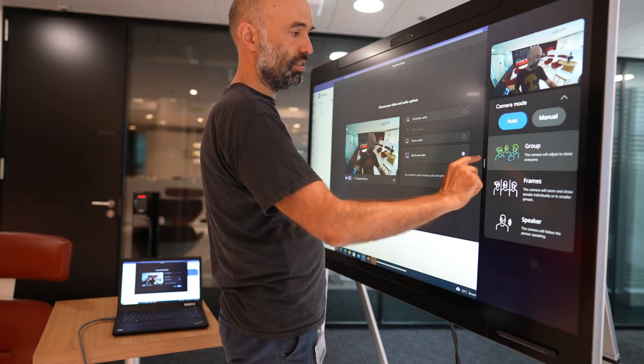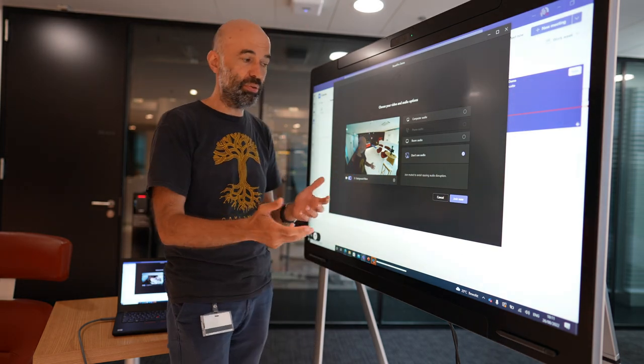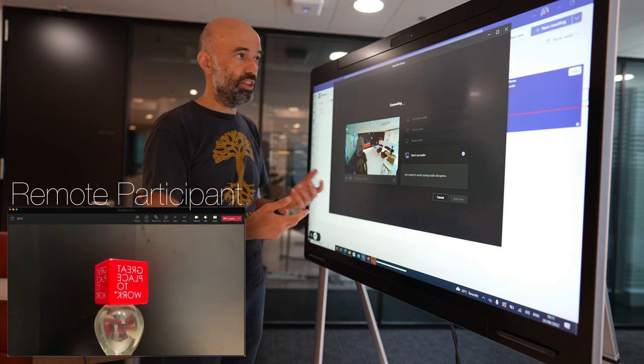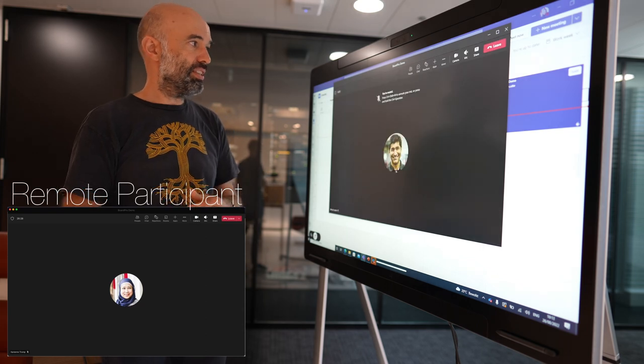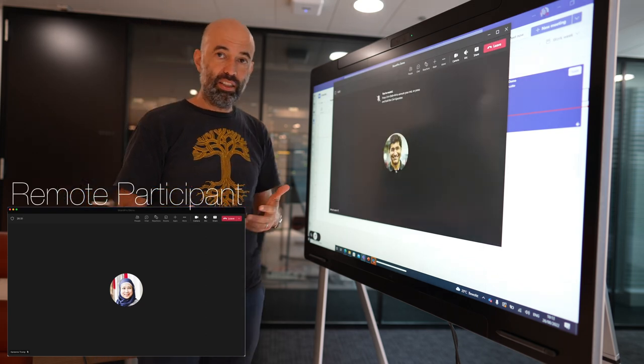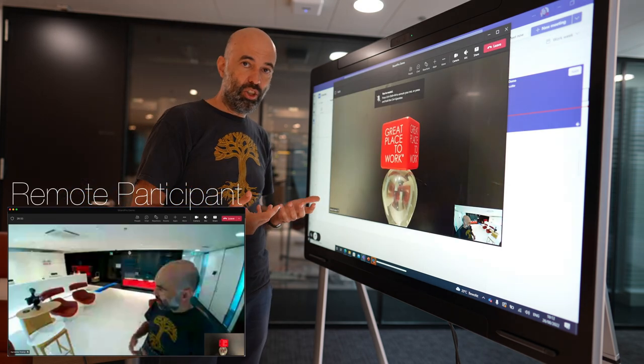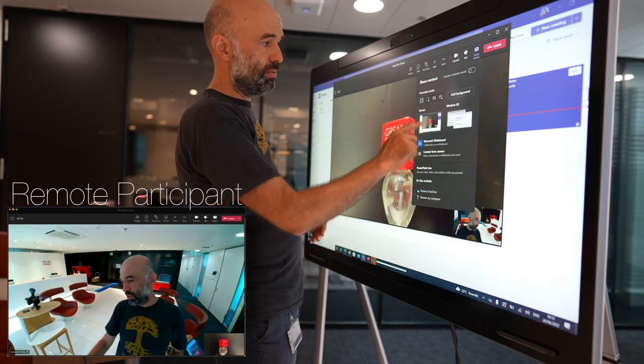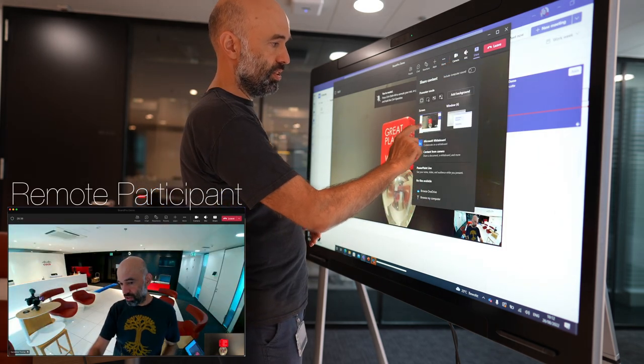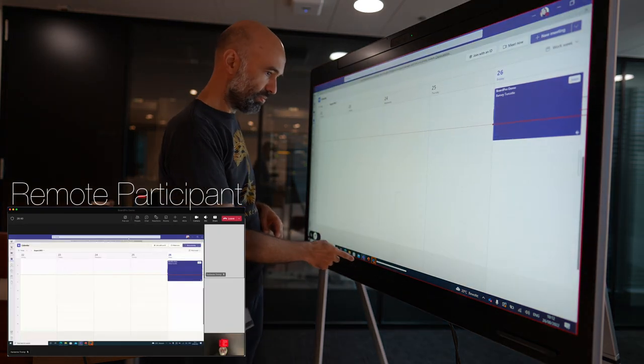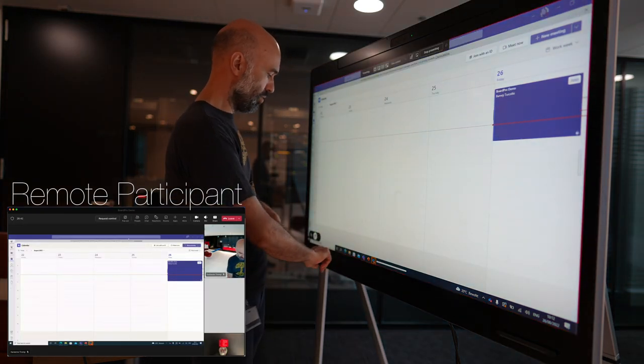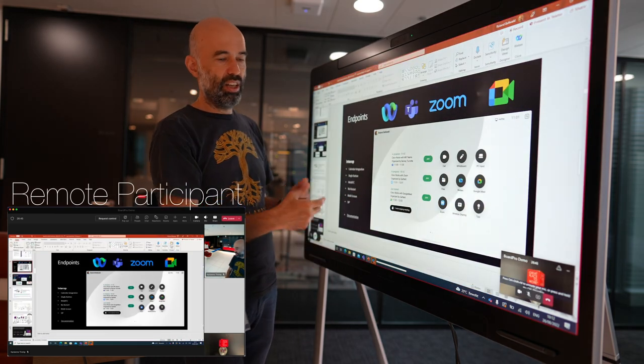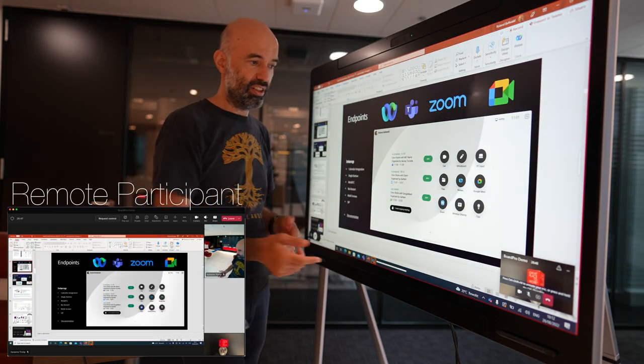So I can go ahead and say, okay, I'm happy with that view. I can then say join now. I'm joining the meeting and I can share the presentation I showed earlier into that meeting. I can say, okay, I would like to share my screen. There we go. I'll go back to the presentation. Then I share the presentation here.